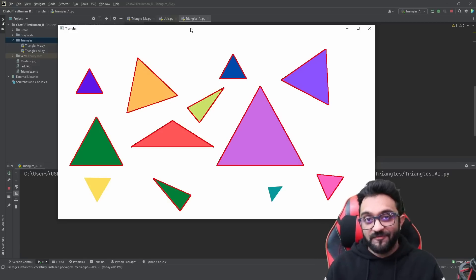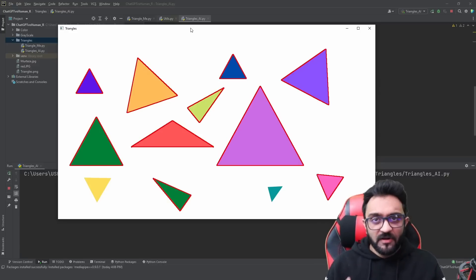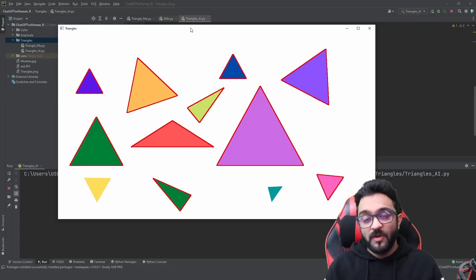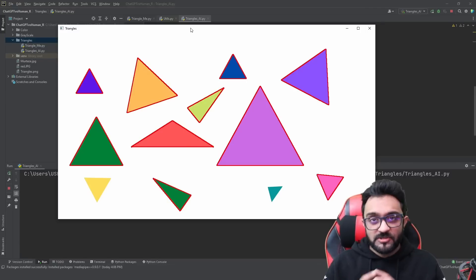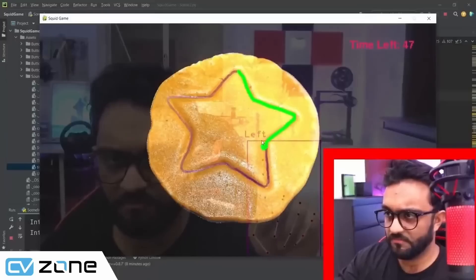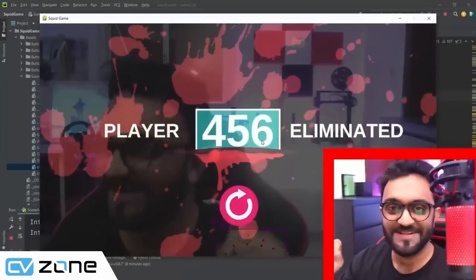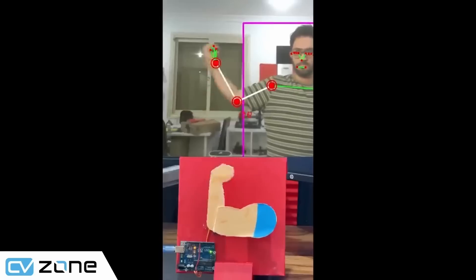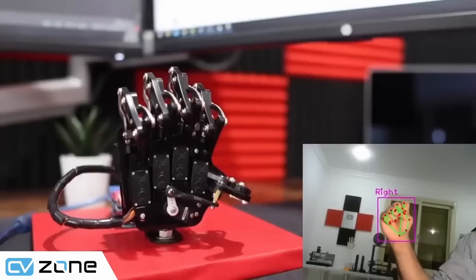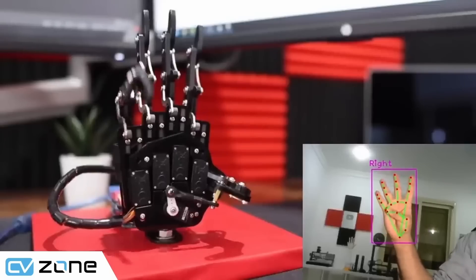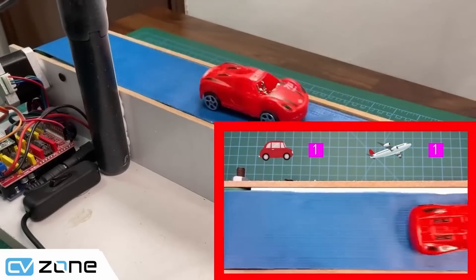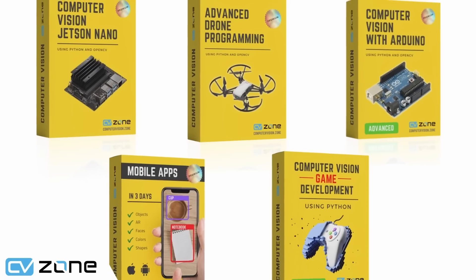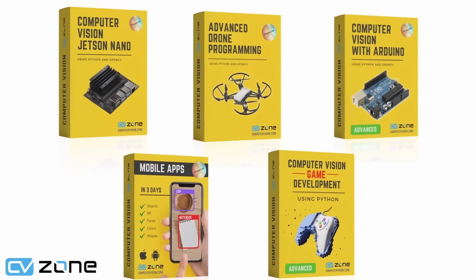We will have three different tasks: easier, harder, and very hard. We will see how well it performs, so stay tuned till the end. If you would like to level up your computer vision skills, do check out our premium courses available on our CVzone platform — links are in the description. Without further ado, let's get started.